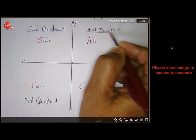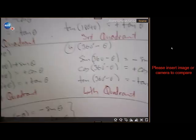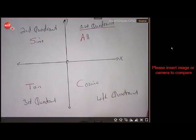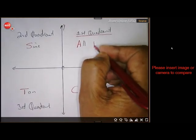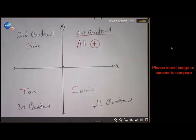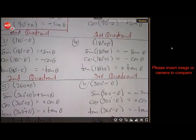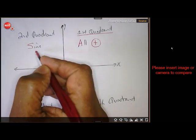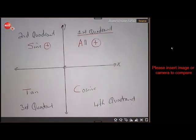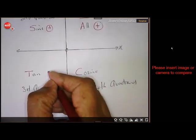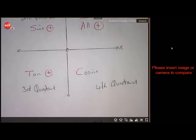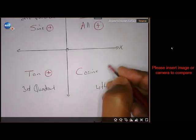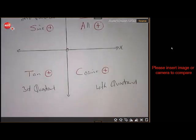In the first quadrant, if you go back and check, all of them — sine, cosine, and tan — are positive. In the second quadrant, only sine is positive, and cosine and tan are negative. In the third quadrant, only tan is positive and the other two are negative. In the fourth quadrant, only cosine is positive and the other two are negative.